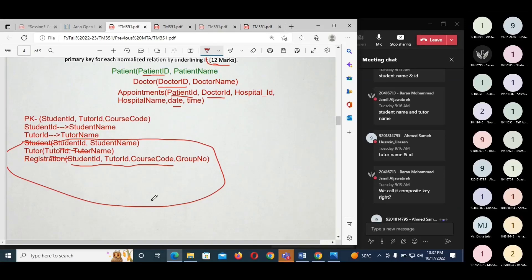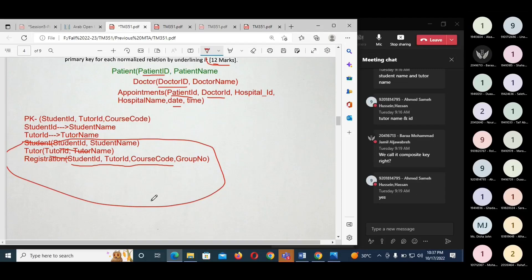It is a composite key because it includes more than one column.